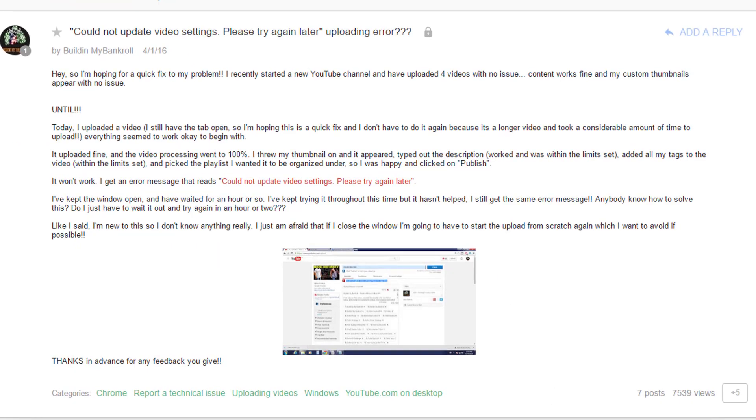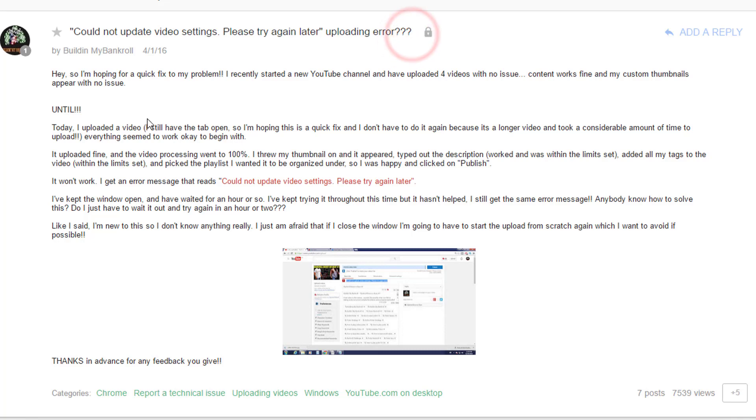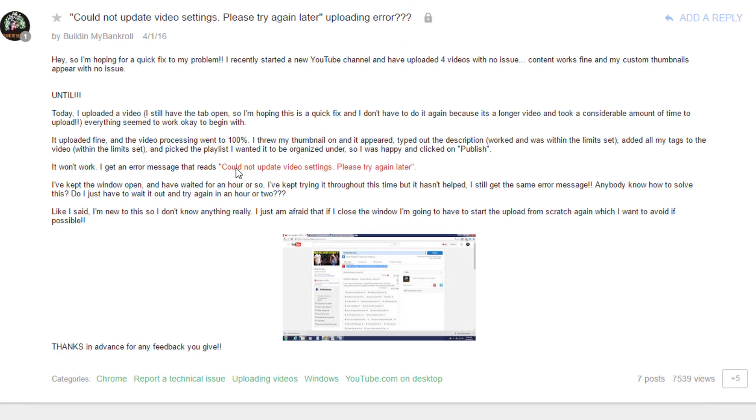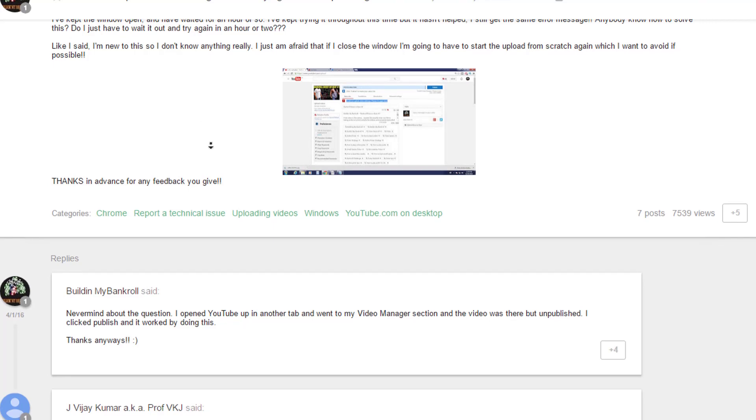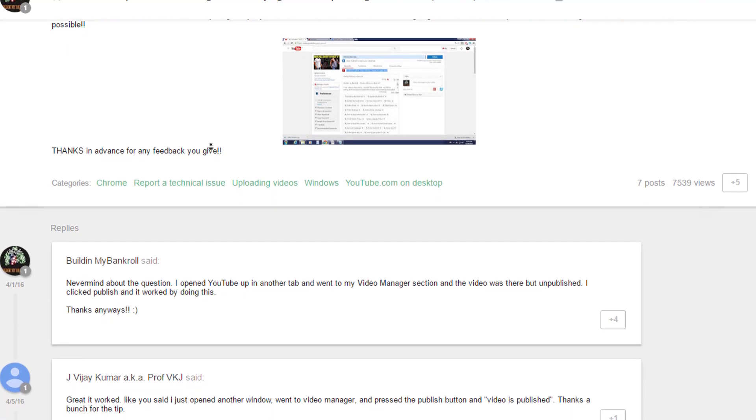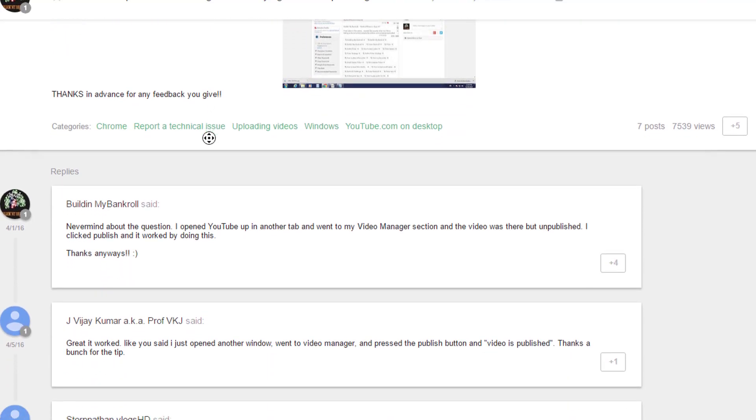You can read this article on the Google forum about 'Could not update video settings. Please try again later' uploading error. Here you can see some solutions and comments. Just read them.